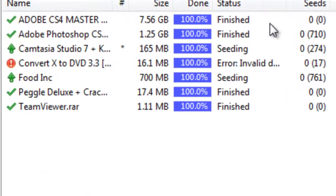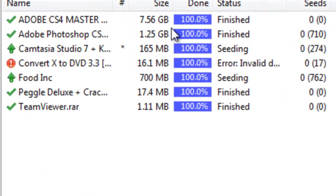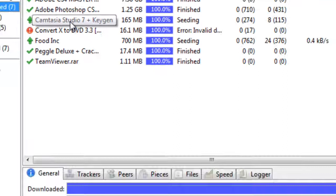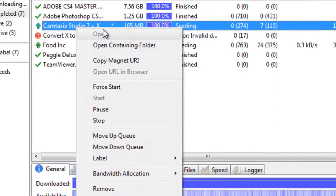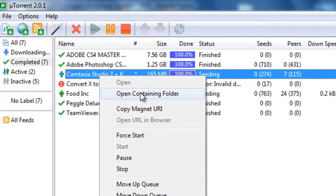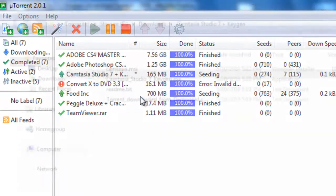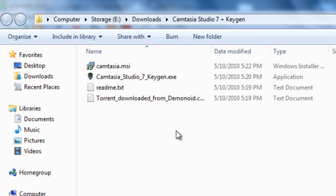So once your download is finished, you're going to click on the name, then right click, and choose Open Containing Folder. Now this will open up all the files you need to install that application or game, or copy those media files into iTunes, or whatever it is you need to do with this download.